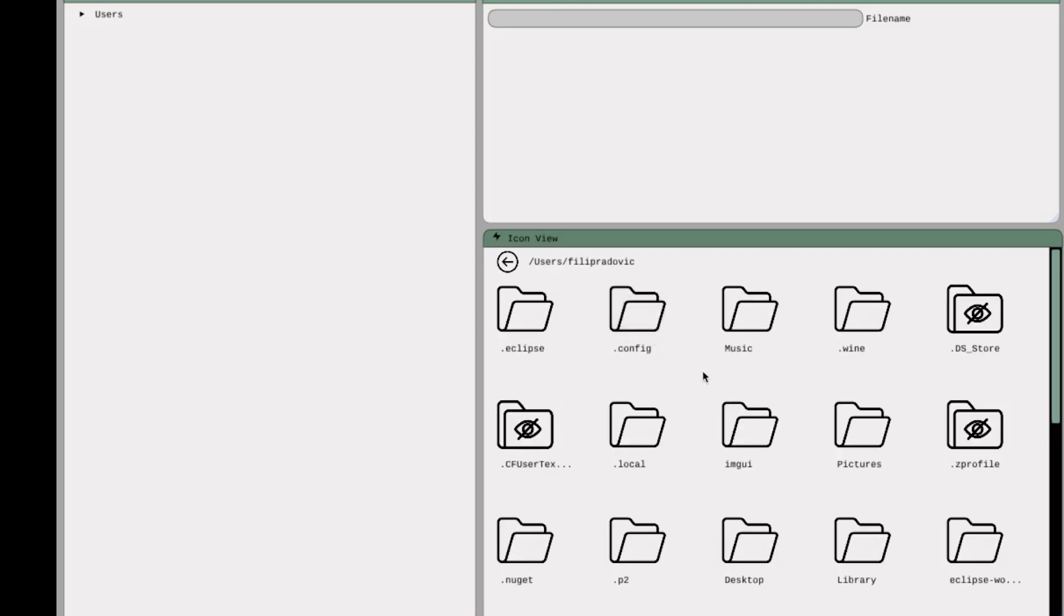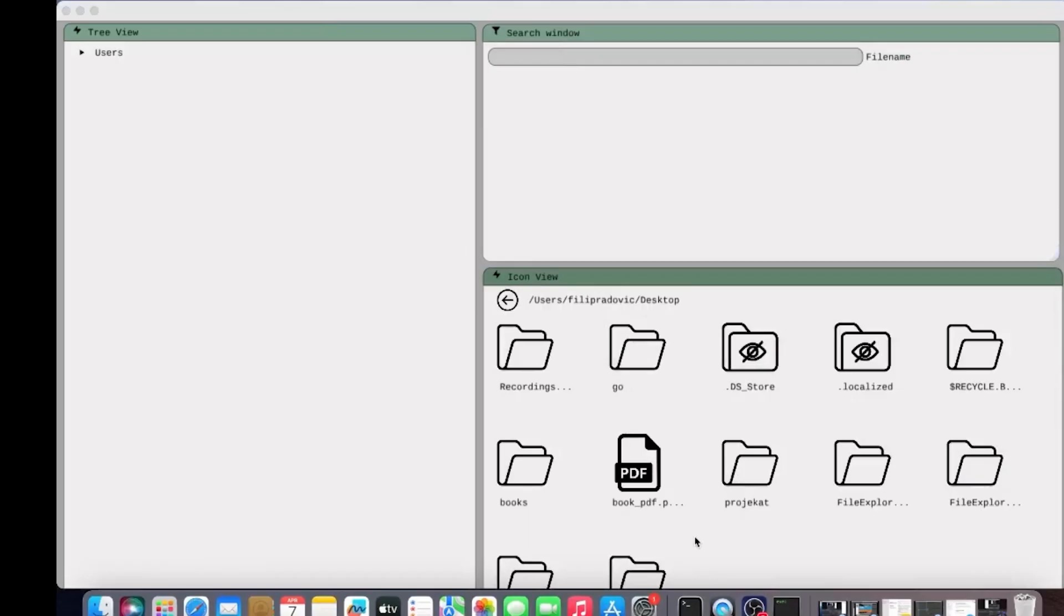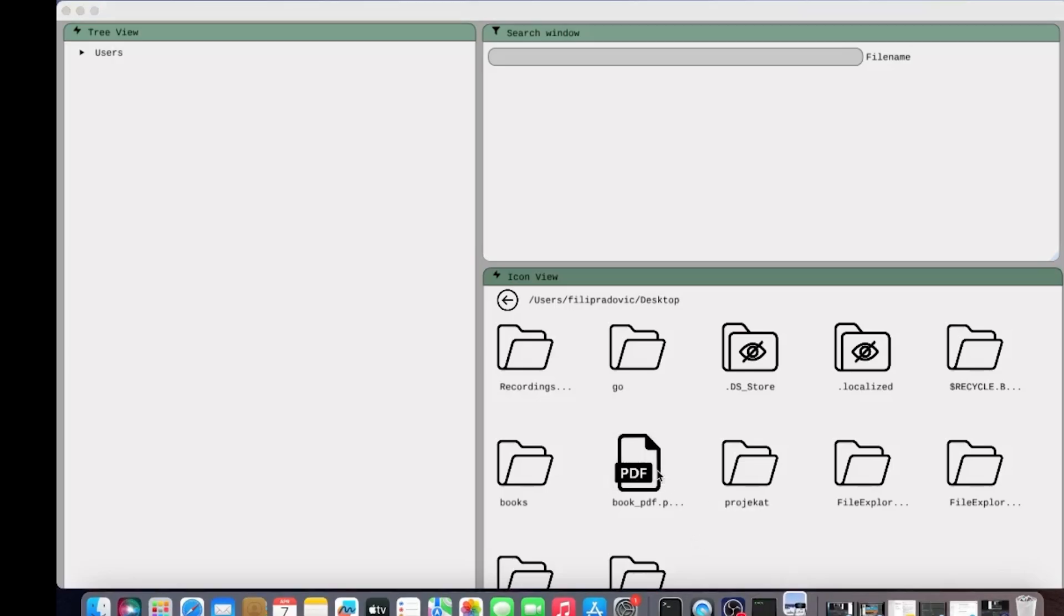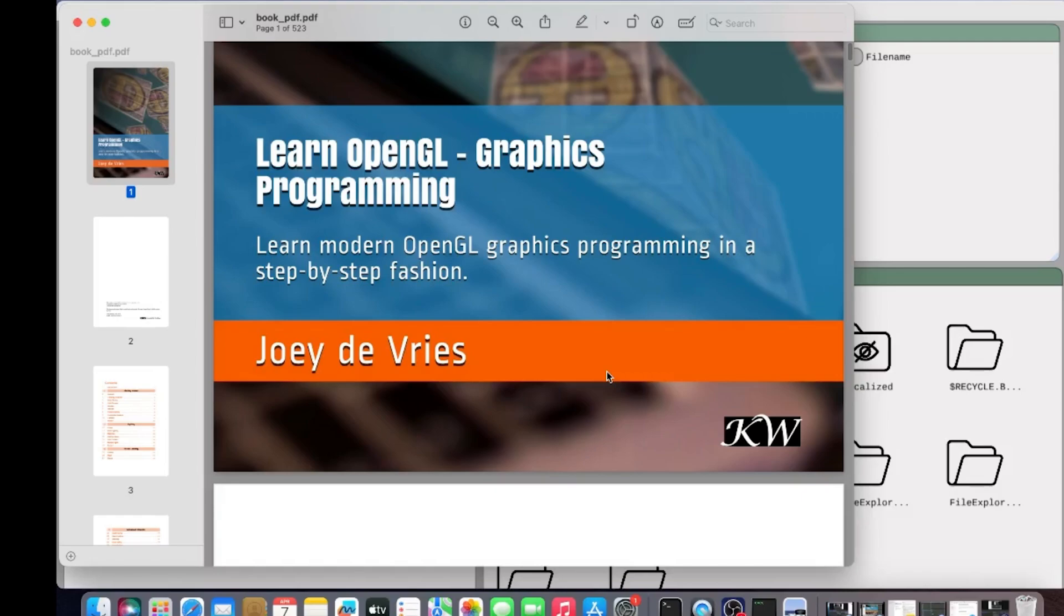And now let's find our Book PDF from before. We can just left-click on the PDF icon and it will open in the default PDF viewer for this machine. And as you can see, it opened successfully.